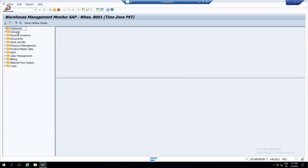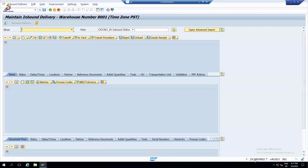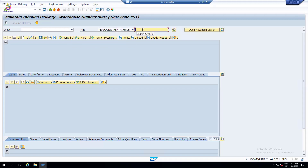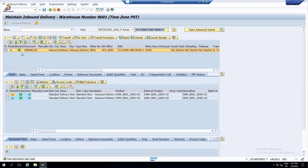In the Monitor you can see all outbound, inbound, physical inventory documents, stock and bin, resource management, product master data, labor management, billing, and material flow - there are several things available. If I want to see a single delivery I can always go to PRDI. This is how I can track my delivery data. When you have hundreds of thousands of deliveries, people use Advanced Shipping Notification or Logistics Execution delivery. In S/4HANA the delivery is called the Logistics Execution delivery. I am going to use Advanced Shipping Notification since it is the major real-time use case.